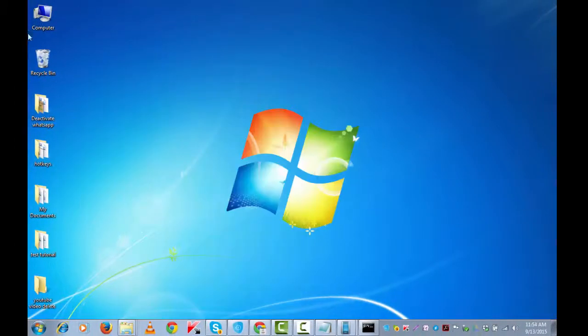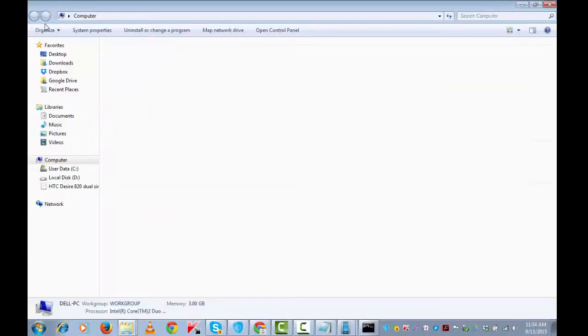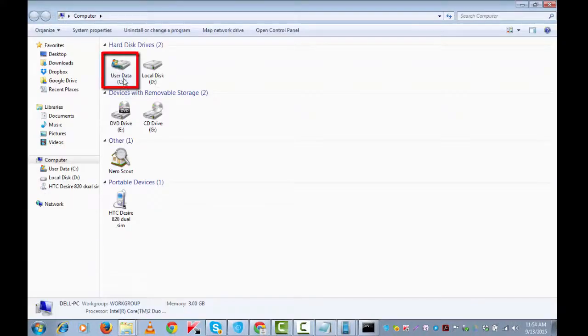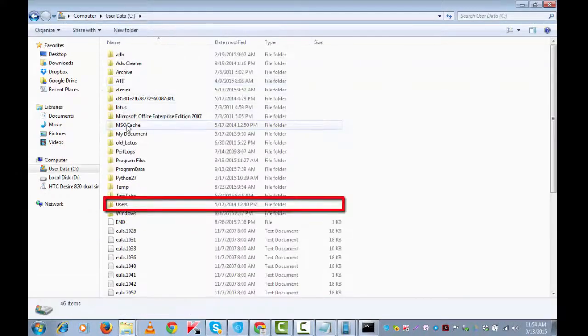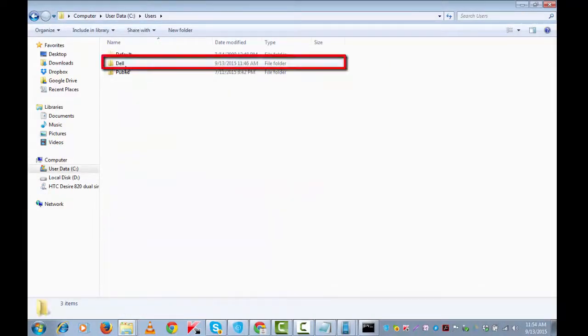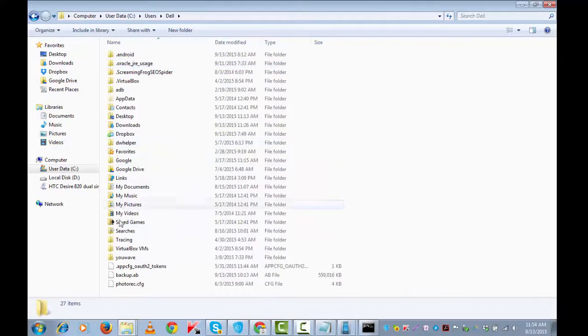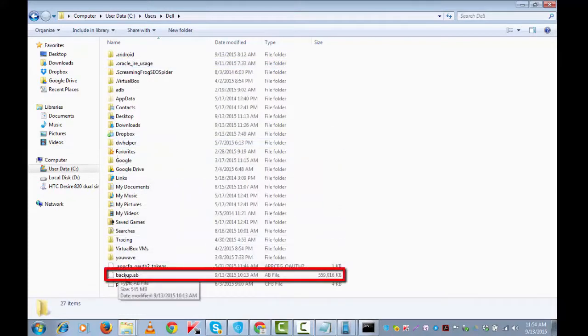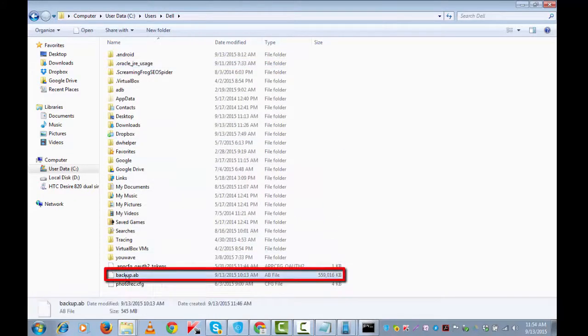Let's have a look. Computer, C drive, Users, Del. This is the backup file: backup.ab. So this backup has been successfully created.